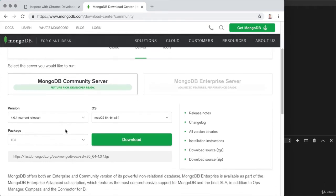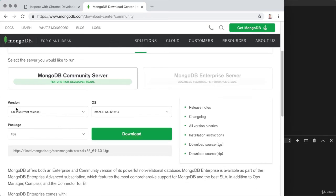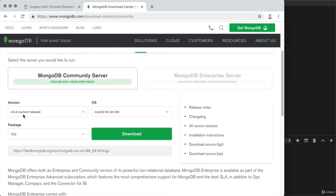Down below, before we can download, there are three things we can pick. Version, OS, and package. Now, right here, you want to pick the current release, even if that's greater than what you're seeing for me. So the current release right now is 4.0.4. If you're seeing a more current release, you want to grab that as I'll be updating the videos to account for any changes.